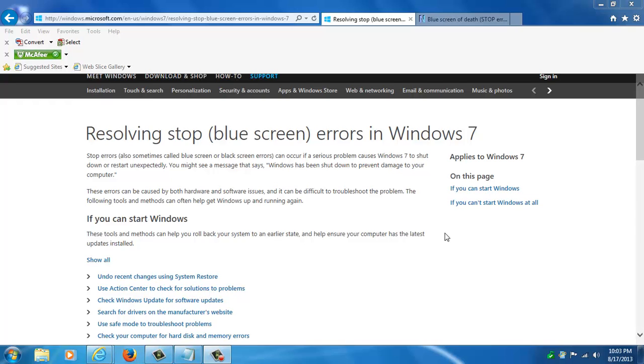Hi, this is Dale with Computer Aftercare and tonight I want to share some information with you about how to fix blue screen errors in Windows 7.